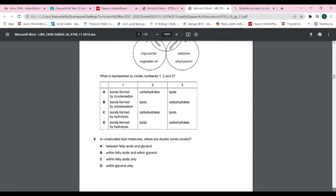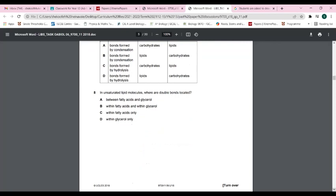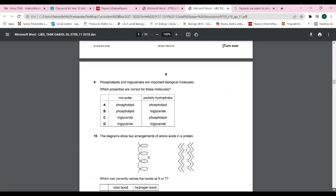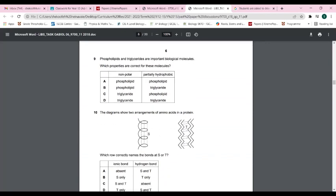Question eight: in unsaturated lipid molecules, where are the double bonds located? The answer is C — the double bonds are only between carbon atoms in the fatty acid chain. The double bond in glycerol is part of the molecule's structure and not related to saturation. In unsaturated fatty acids, the double bond can become saturated and be converted to a single bond.